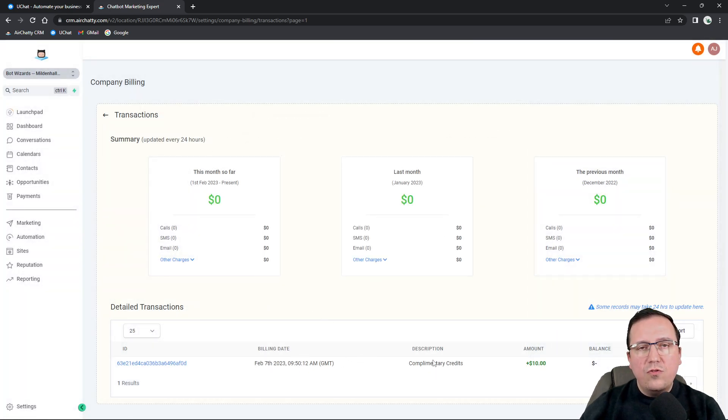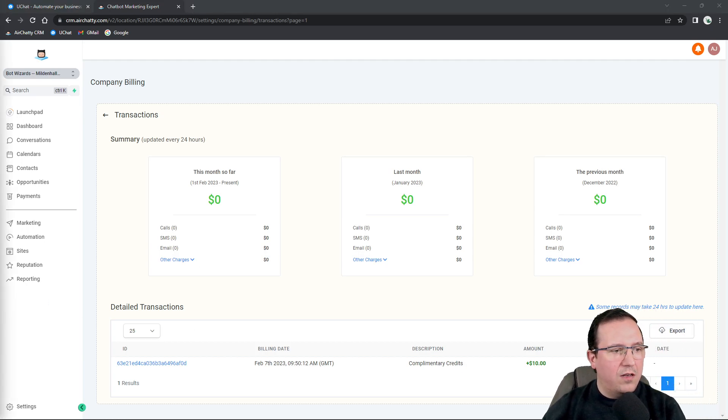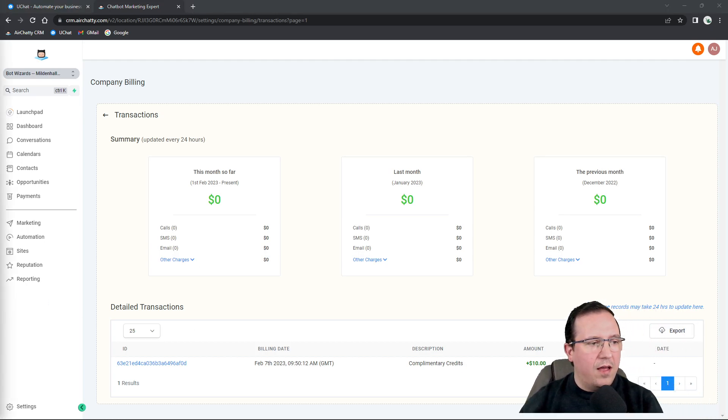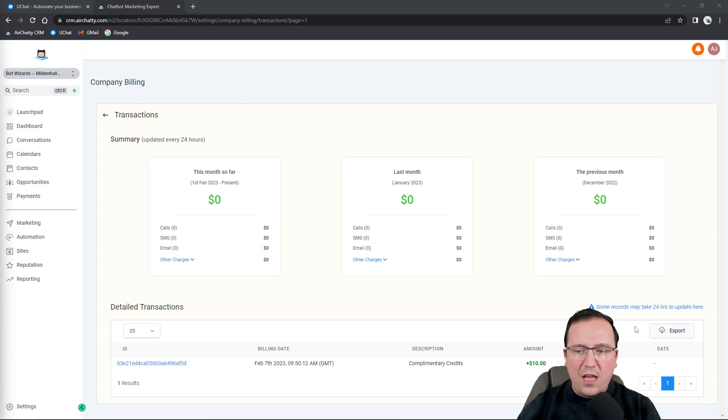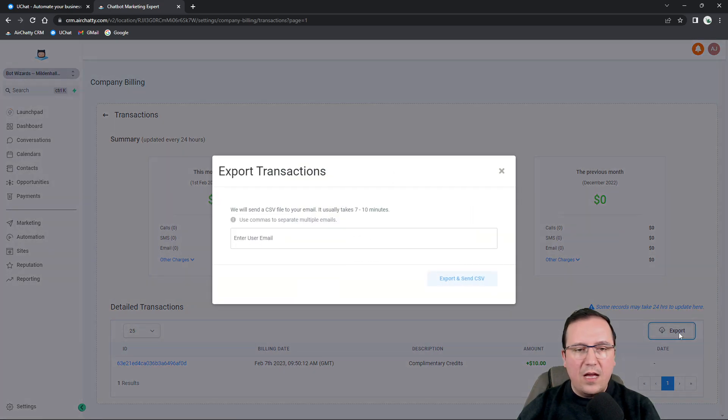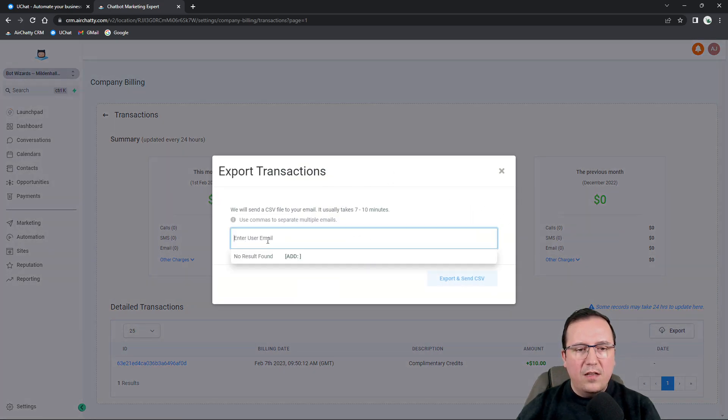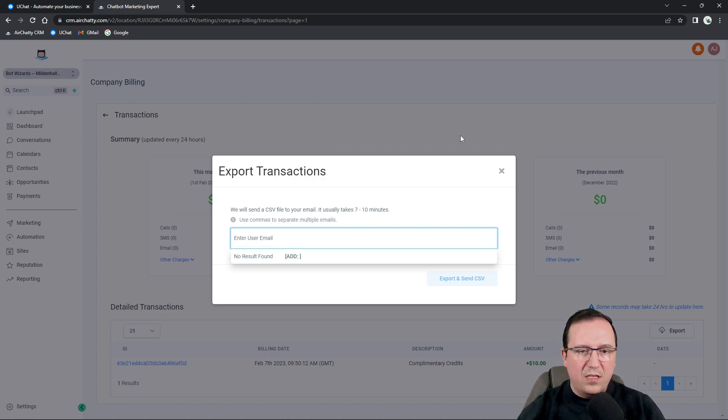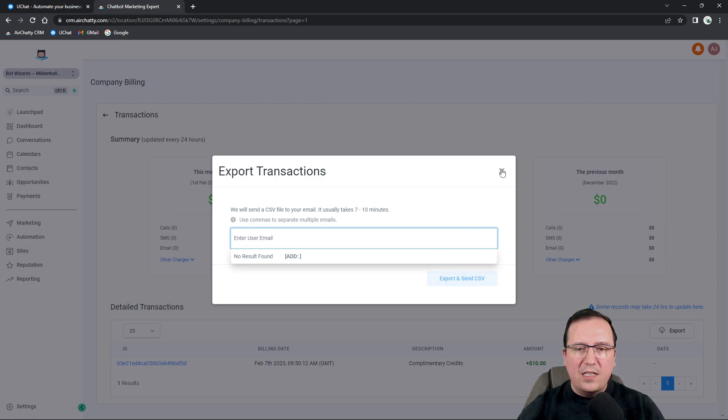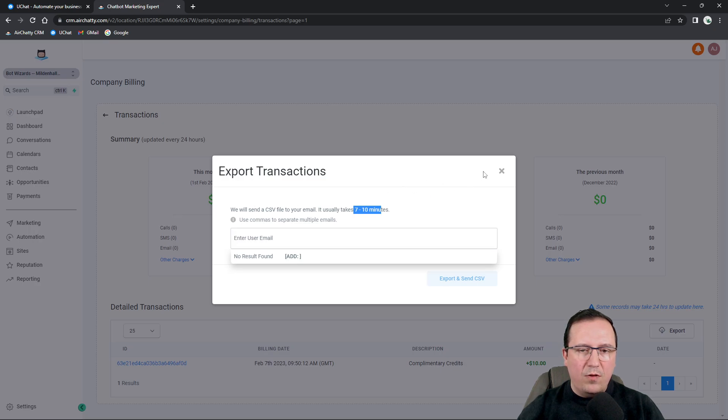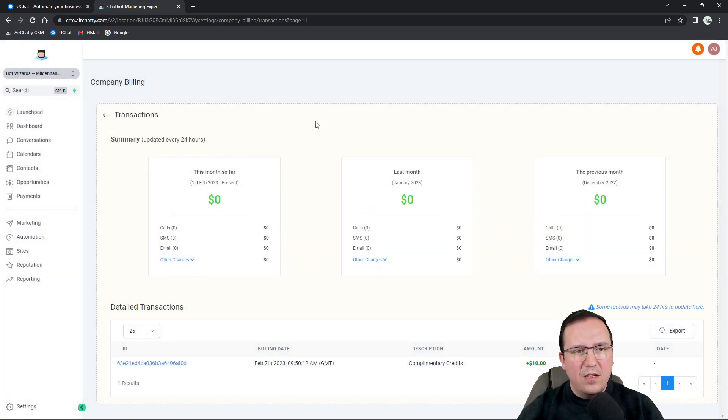You also have a way to export this. If you look at the bottom right here, you have export. So if you click export, then all you need to do is type in the email accounts that you want to receive this export file and click export to and send CSV and that's it. In about seven to 10 minutes, the CSV file will be prepared and sent to that email address.